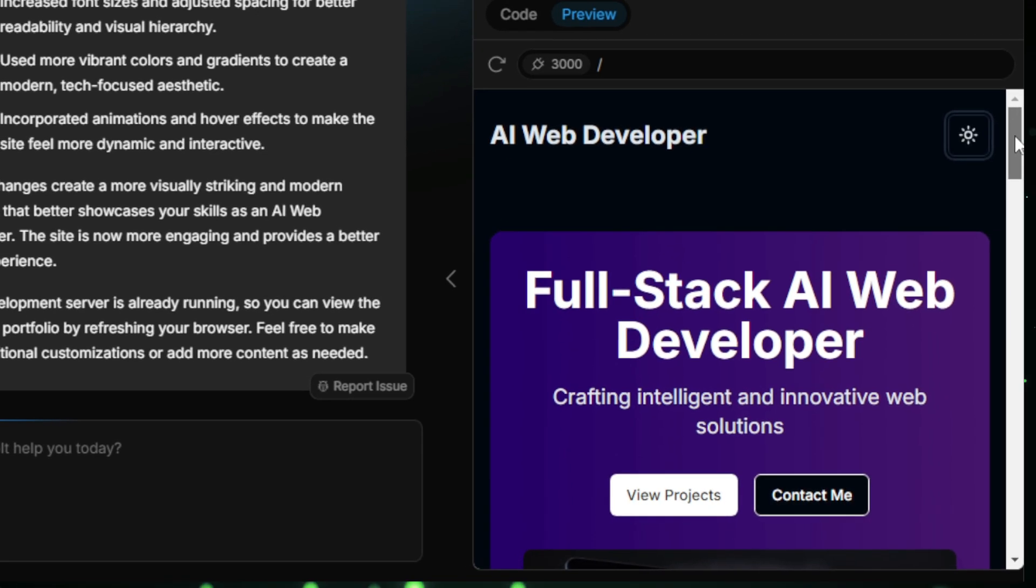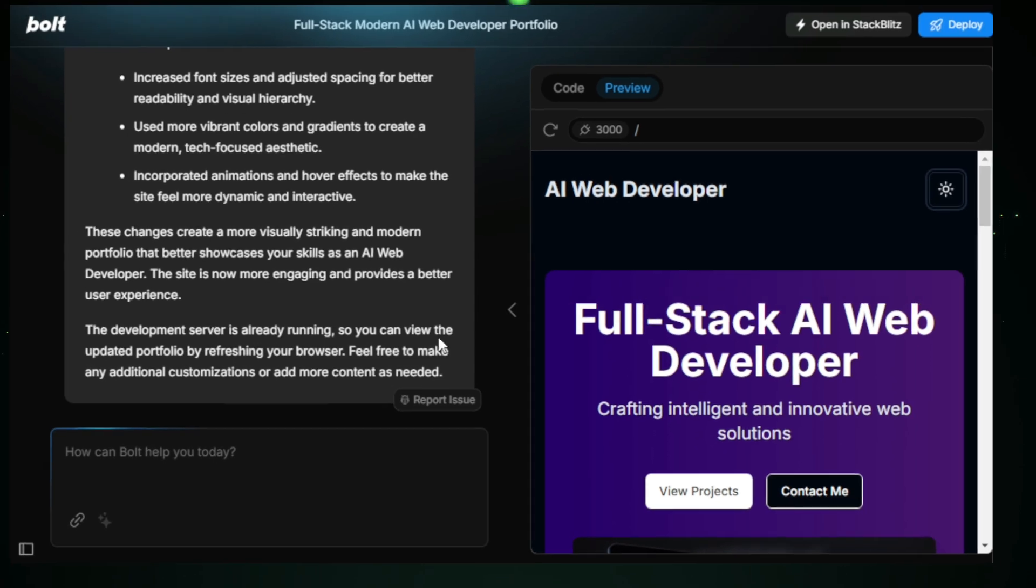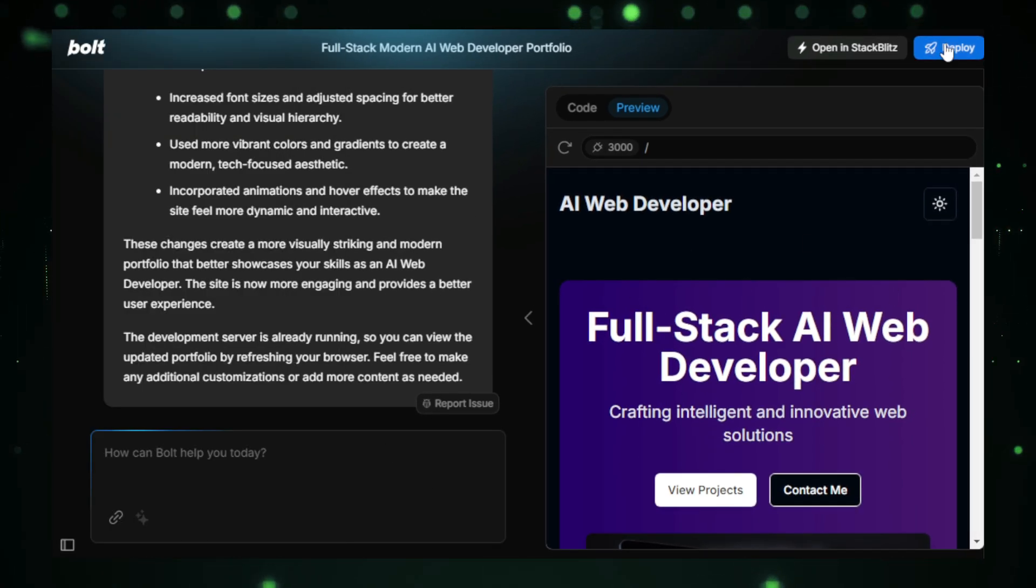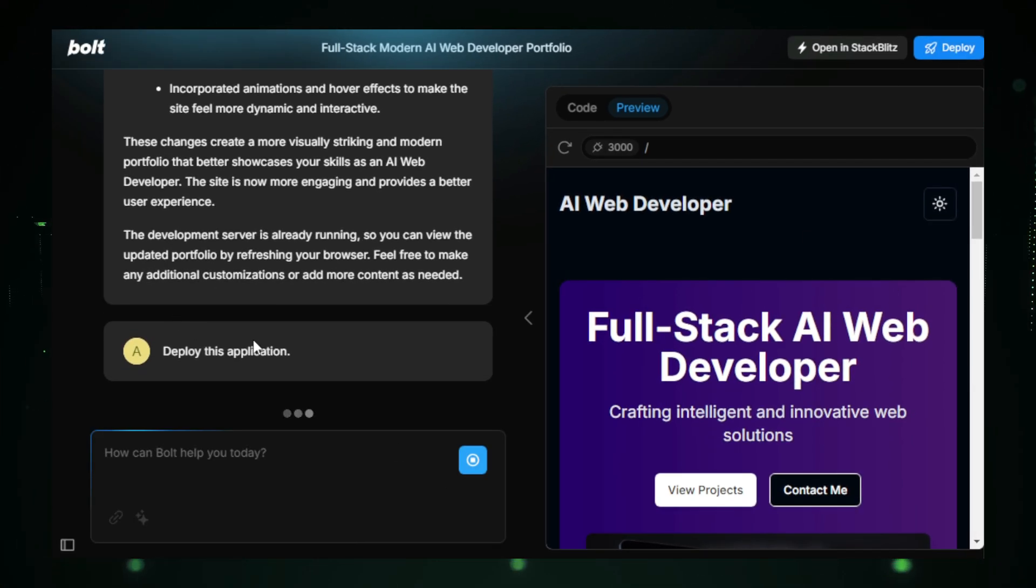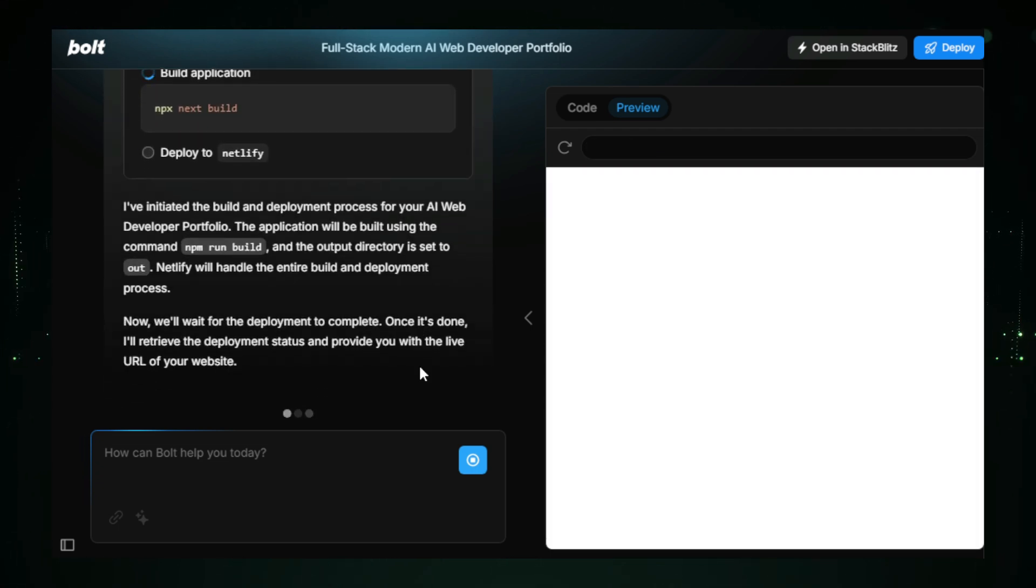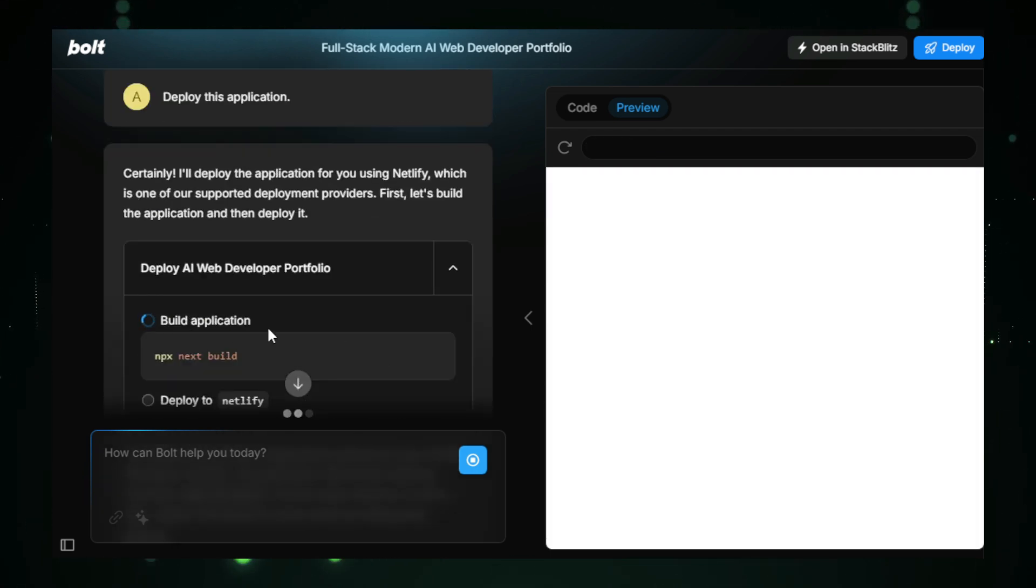Next, it's time to deploy our application. With just one click on the Deploy tab, Bolt New uses Netlify to deploy our full-stack website. And within a few seconds, our website is live.